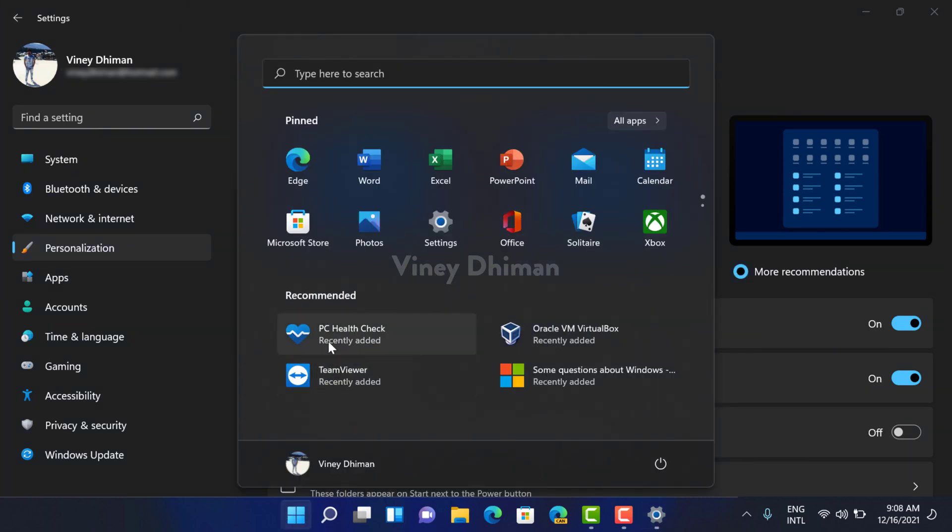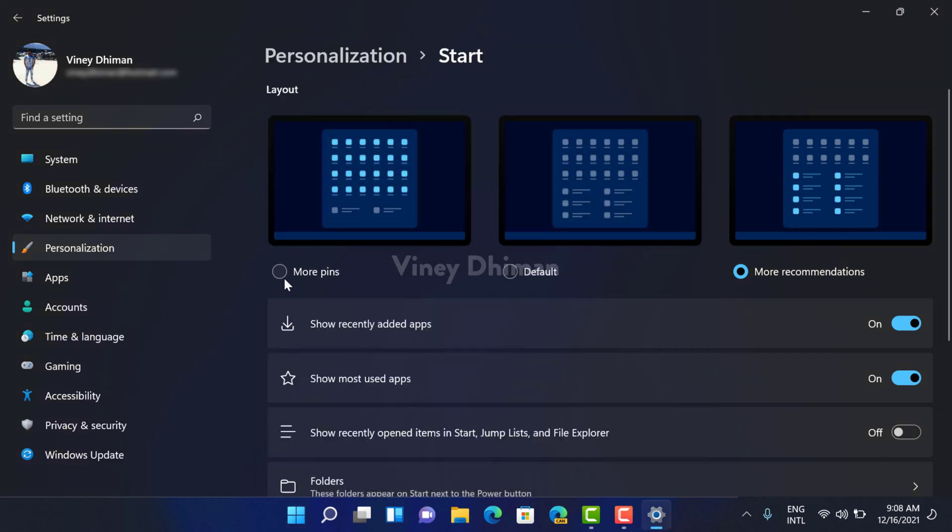Basically, More Pins layout is for those users who want to show more pinned items in the start menu. On the other hand, More Recommendations layout is for those users who want to show more files in the recommended section.